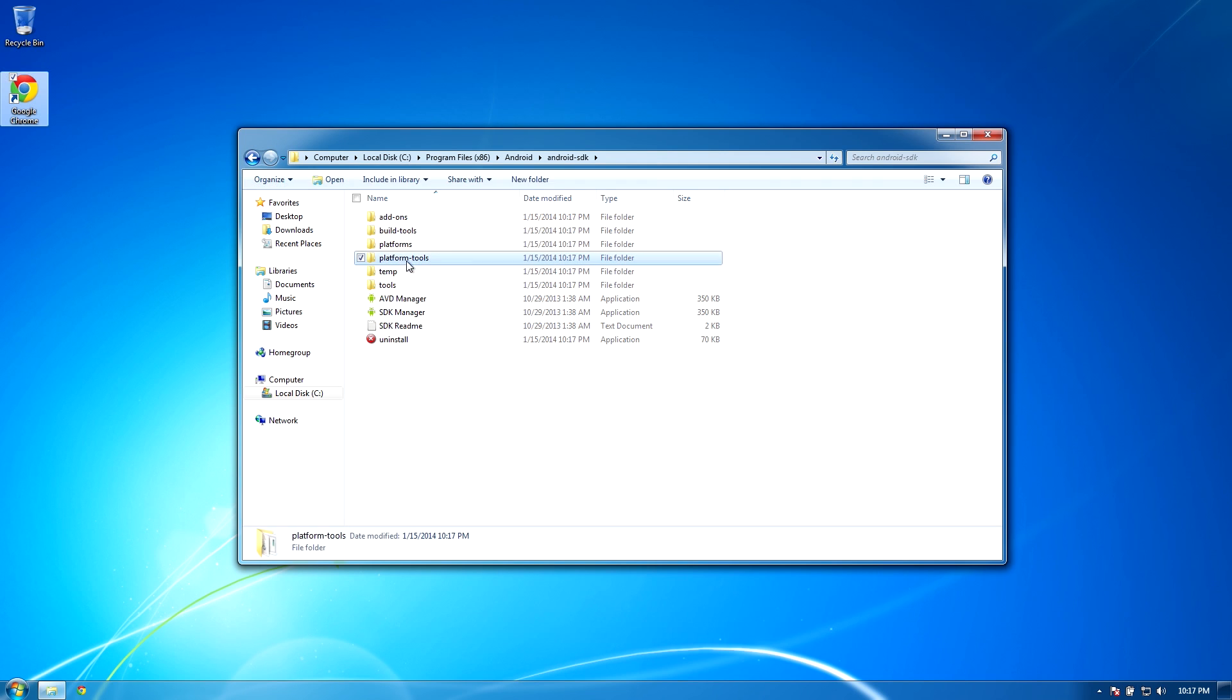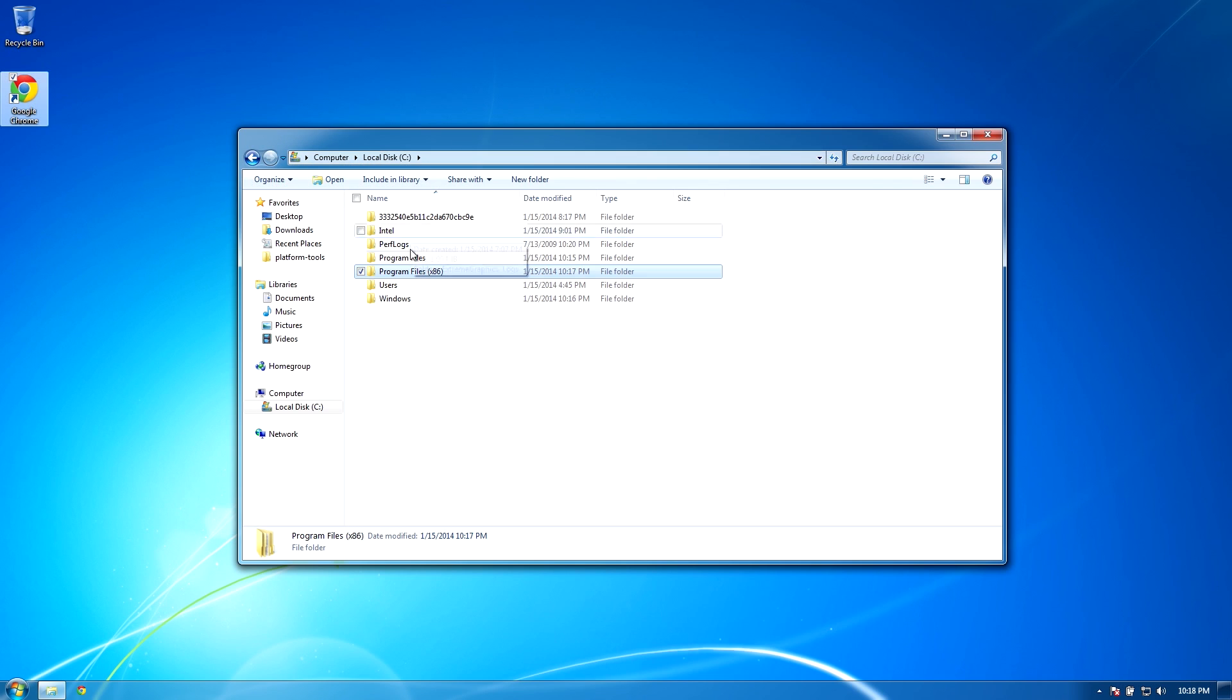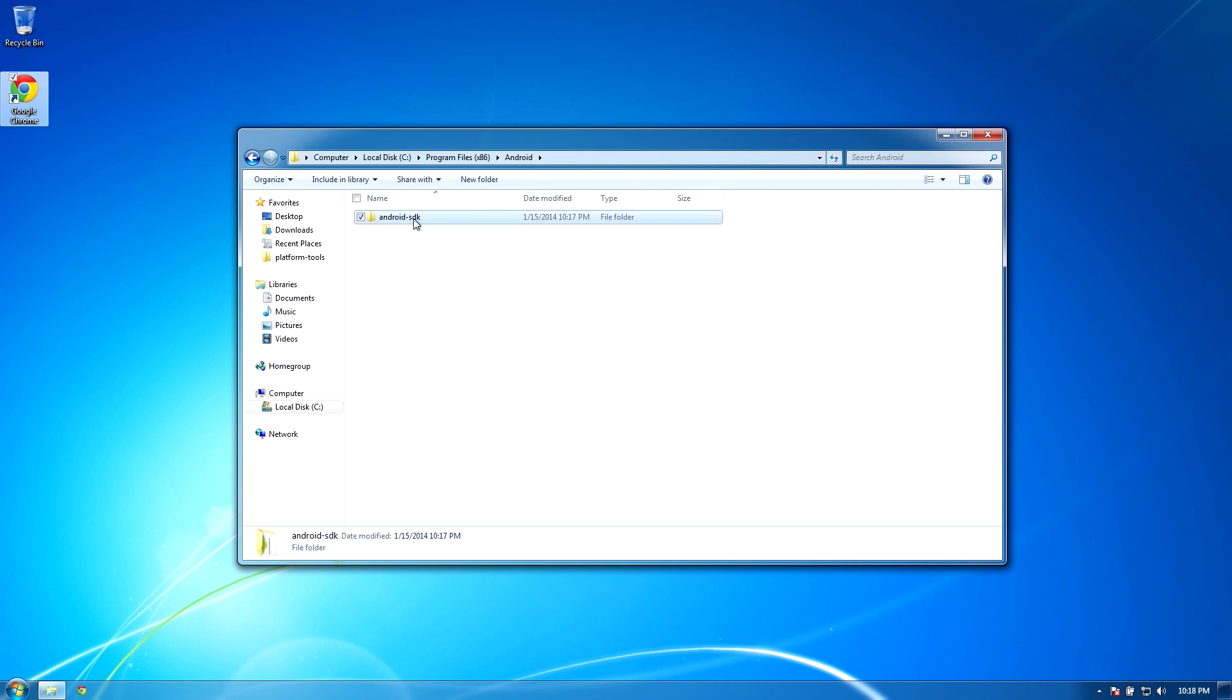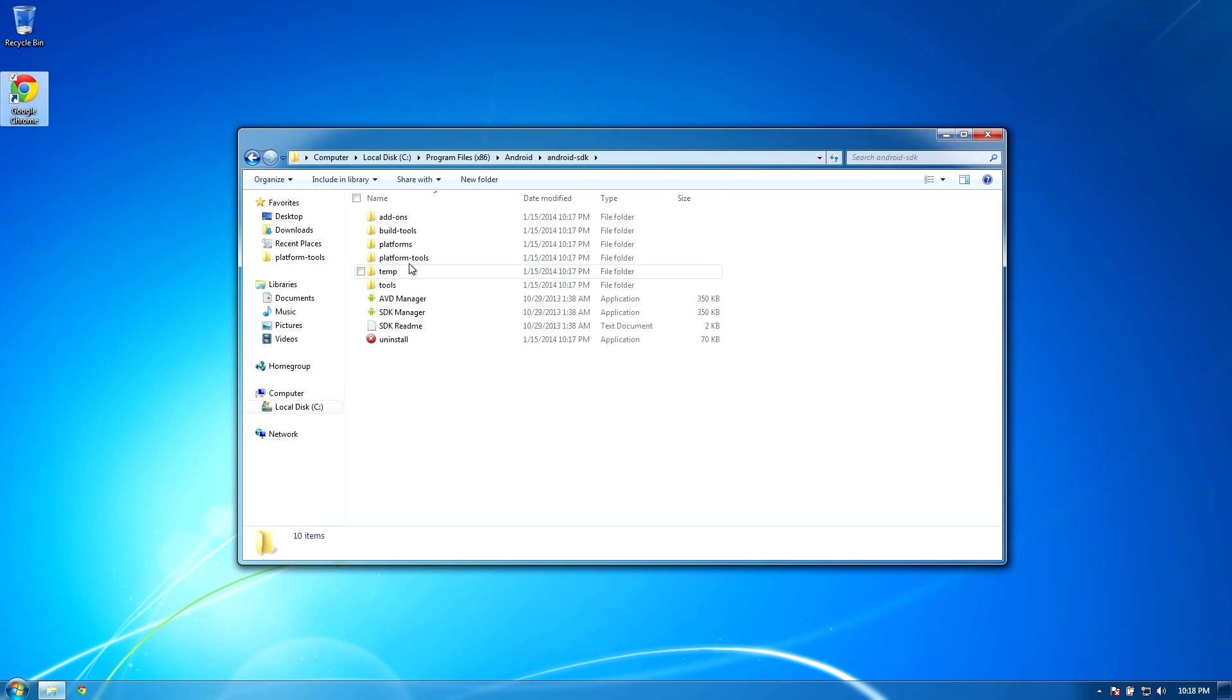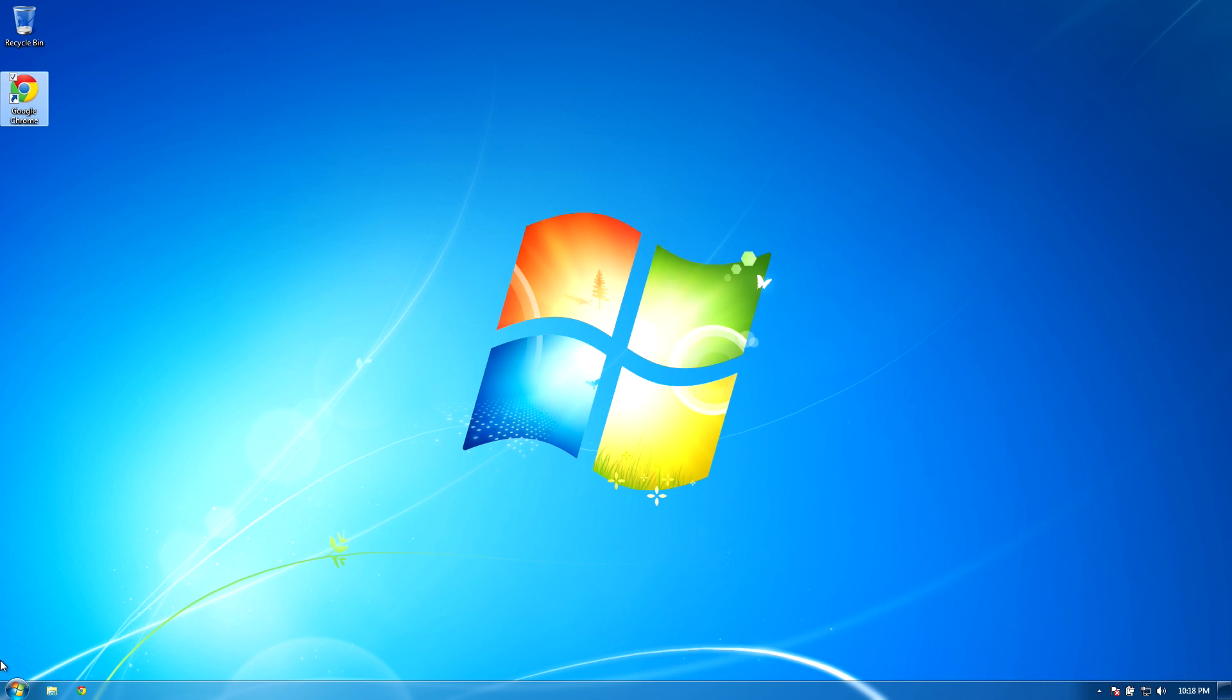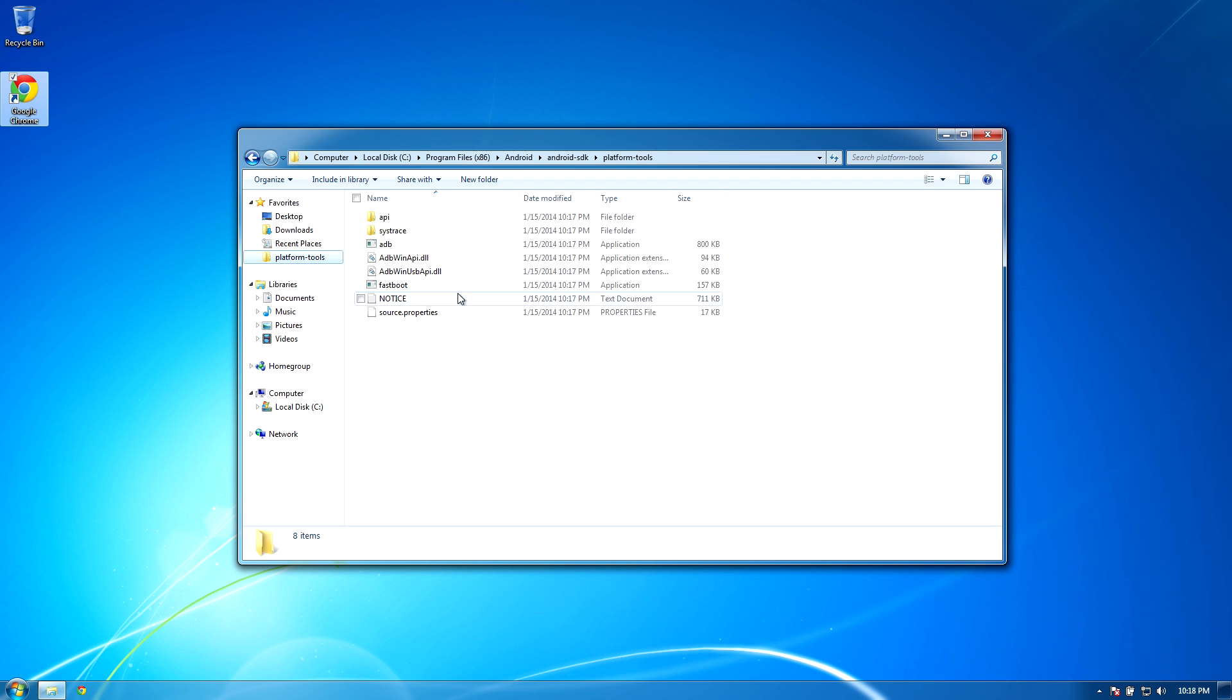Now what I like to do is drag my platform tools over to my favorites on the left hand side. That way no matter where I'm at, I can quickly get to my platform tools and issue ADB commands, fastboot commands, and etc. I'm going to demonstrate this by closing out of the file explorer and then I'm going to open up the file explorer again and I'm going to show you that I can instantly get to my platform tools without navigating to my C, programs x86, Android, Android SDK, platform tools, etc.